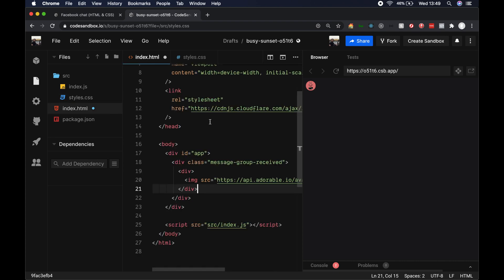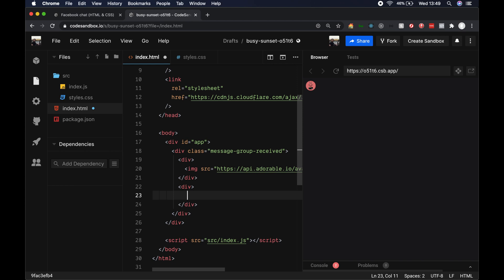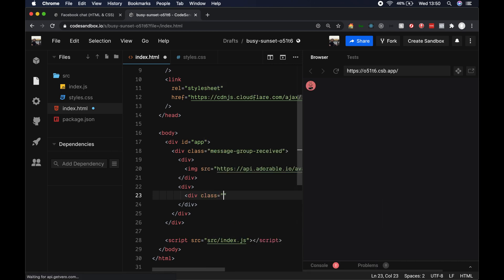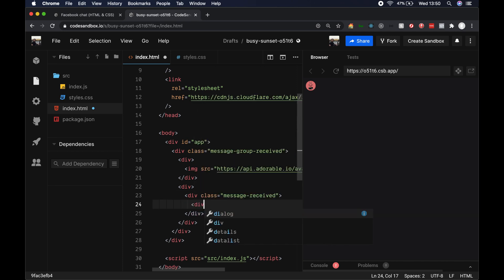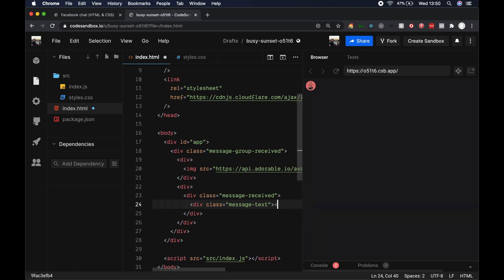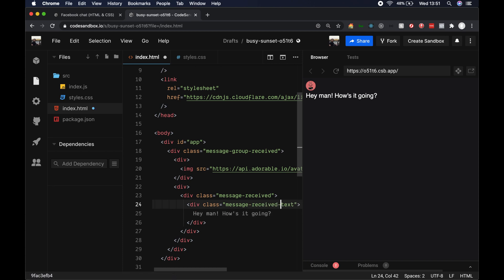Let's go back to index.html and add another div under that first div we created with the image. In this second div we want to render our messages. Create another div with a class name of message-received, and within that a div with a class name of message-received-text. Within message-received-text let's add some random text — let's go 'Hey man, how's it going?'